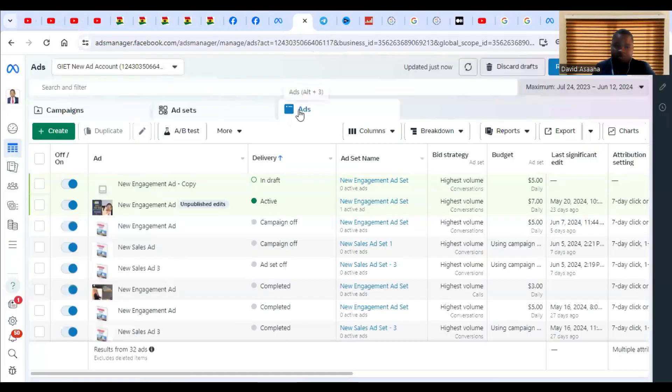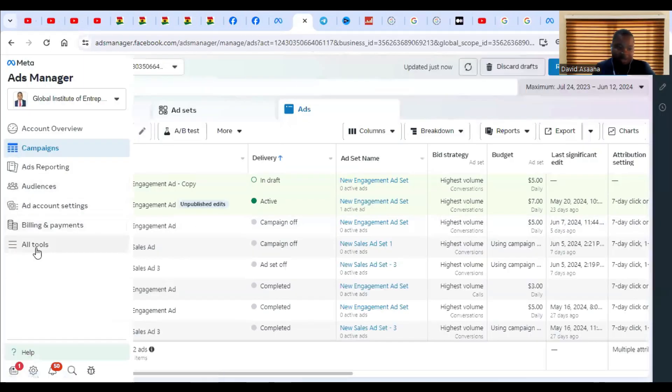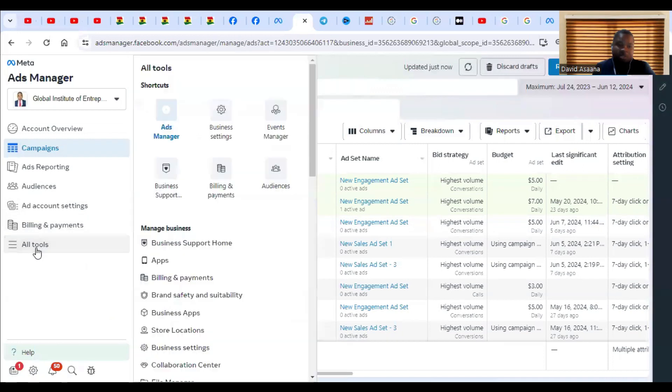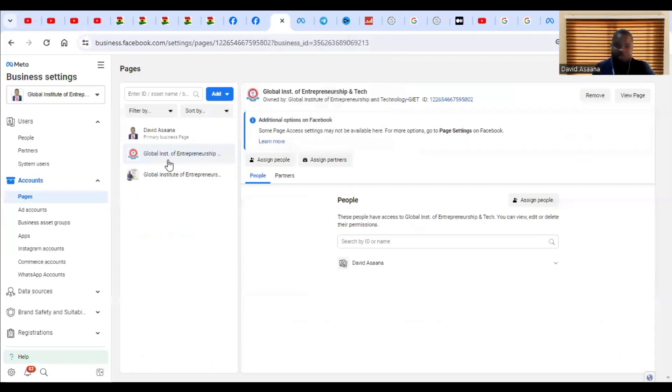This is where it brings you. So you come to the left-hand corner, click on All Tools, go to Business Settings. When you click on Business Settings, it brings you to this place.